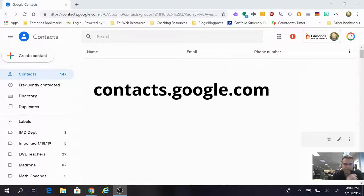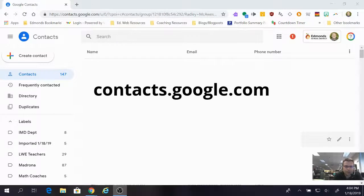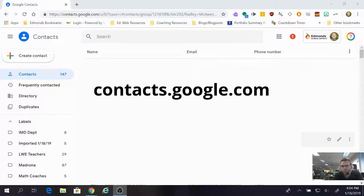Jason Enlod here, and in this video we are going to take a look at how you share a distribution list in Google Contacts or Gmail after you've created it — how you can share it with a friend so you can both send the same emails to the same contacts in a much easier way, without both people having to make their own distribution list or group or label.